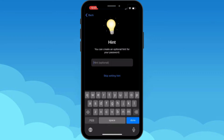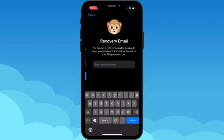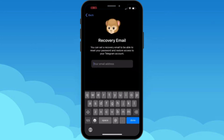Now you have to create a password. You can also create an optional hint for your password. Let's say okay and continue.